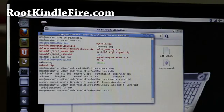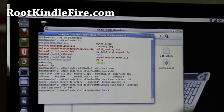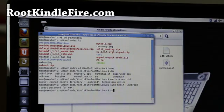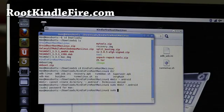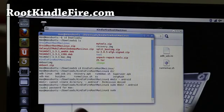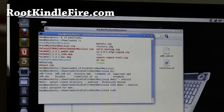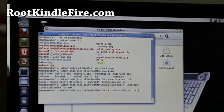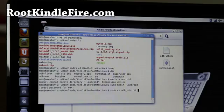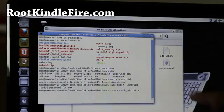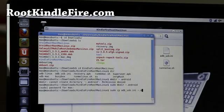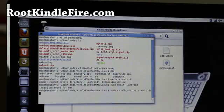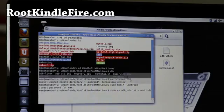And then what you're going to do is type cp. You might want to do sudo. Sudo is for a super user on Ubuntu, but you might not have to do it. Do sudo cp, adb underscore usb.ini and then do slash, or the thingy and dot android slash like that.